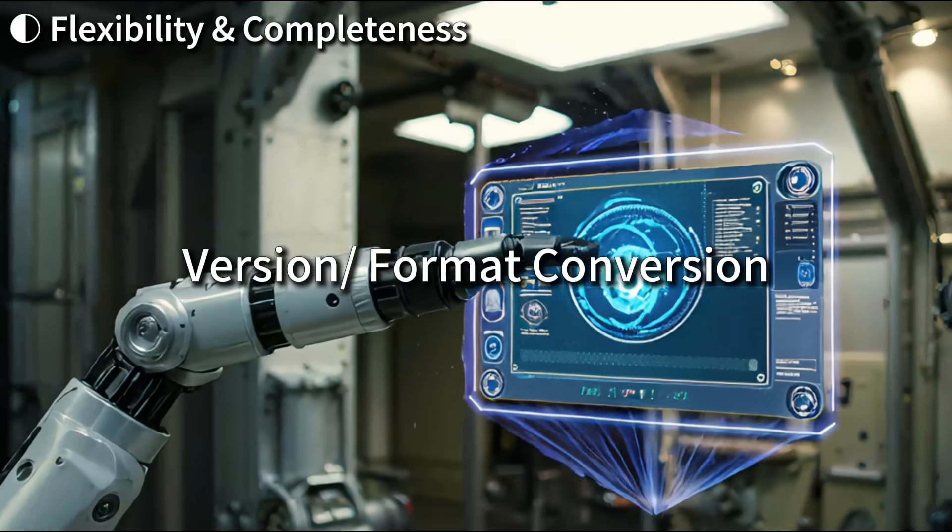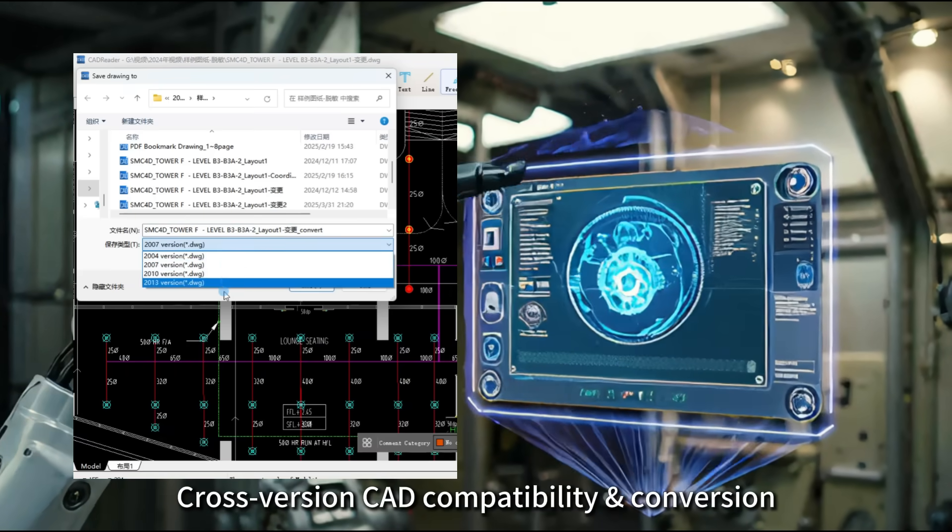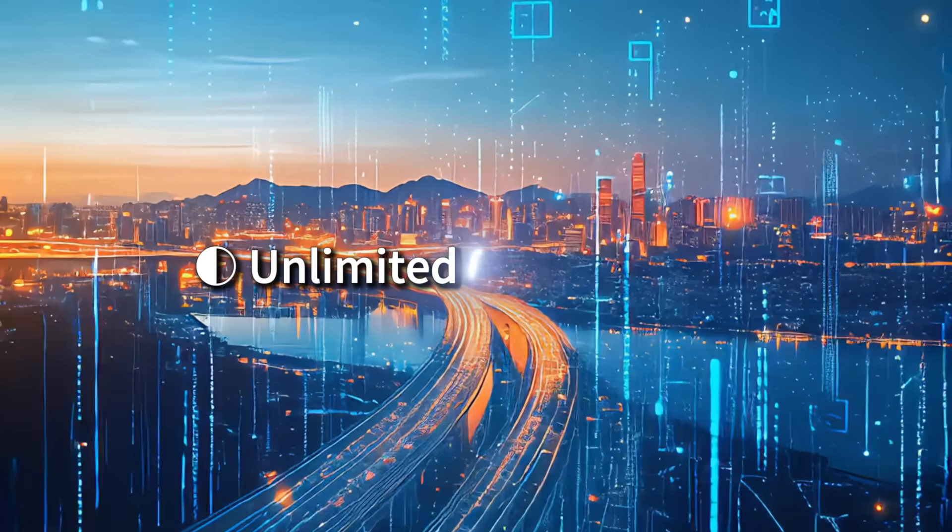Cross-version CAD compatibility and conversion. CAD to PDF or vice versa.